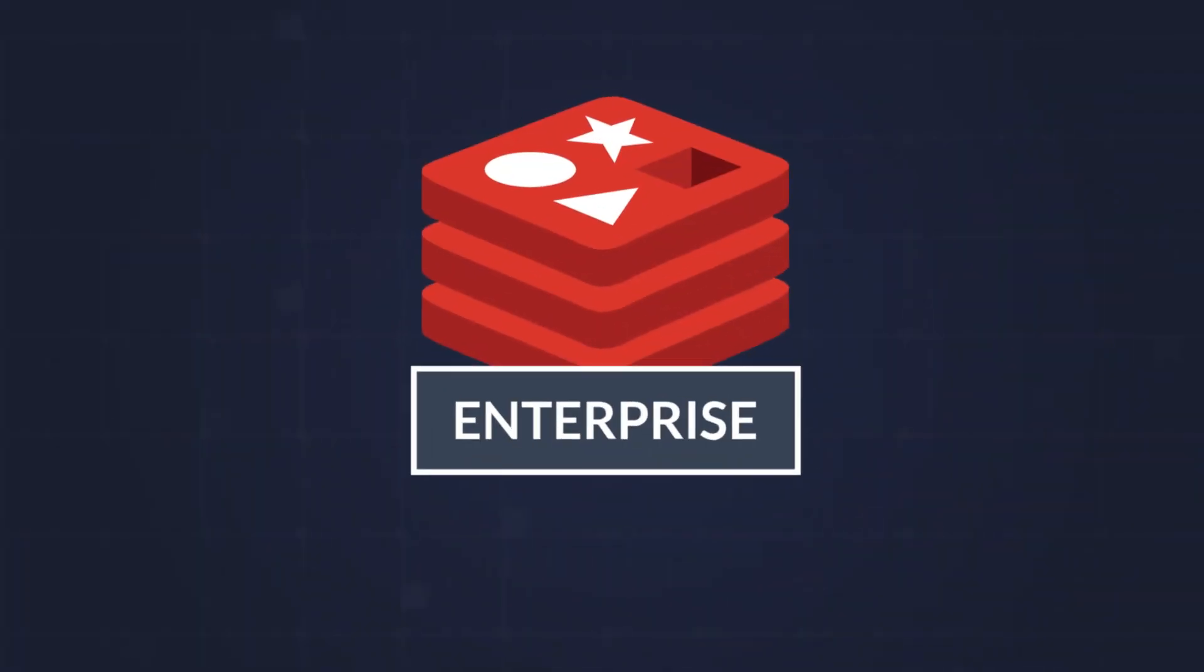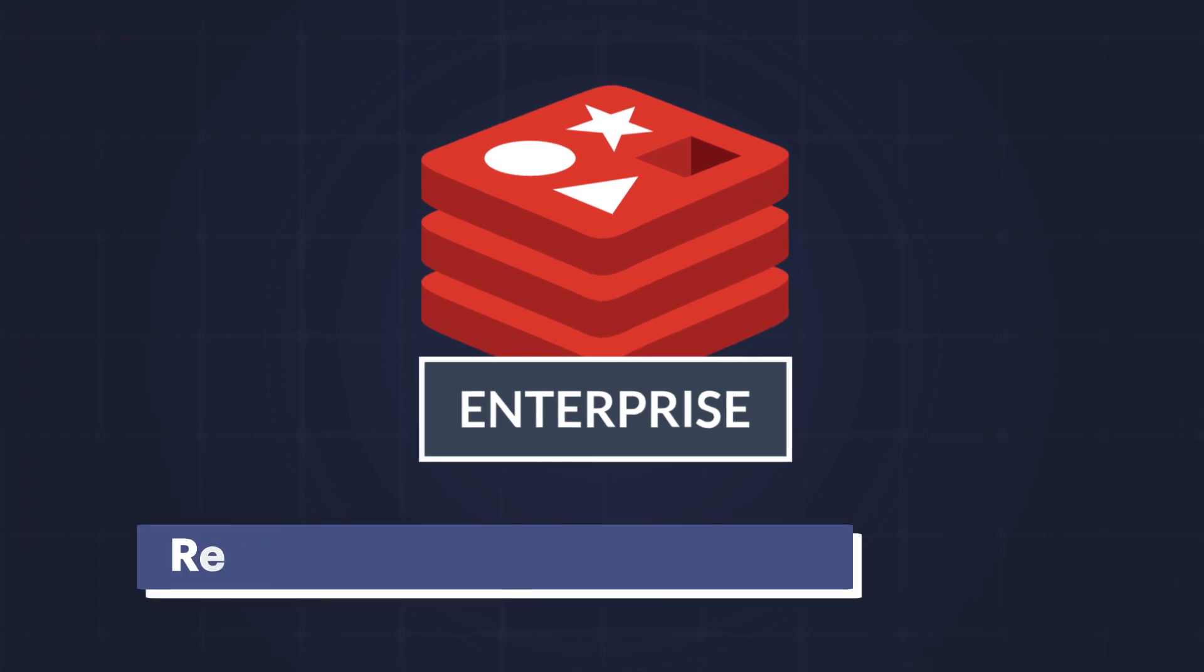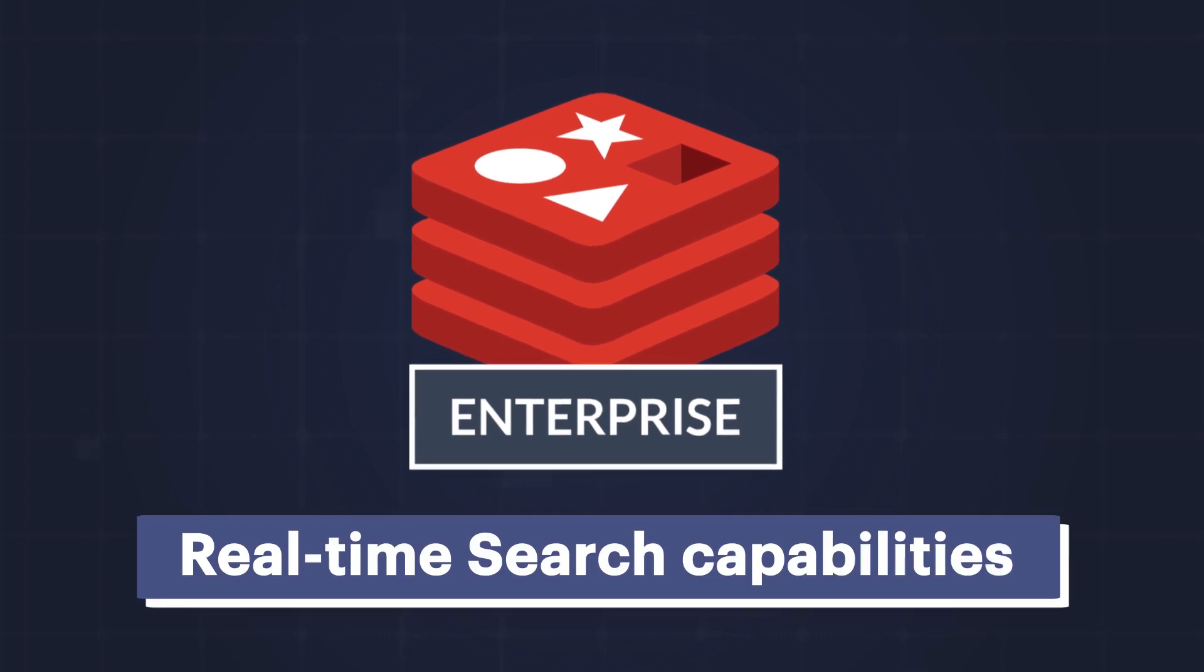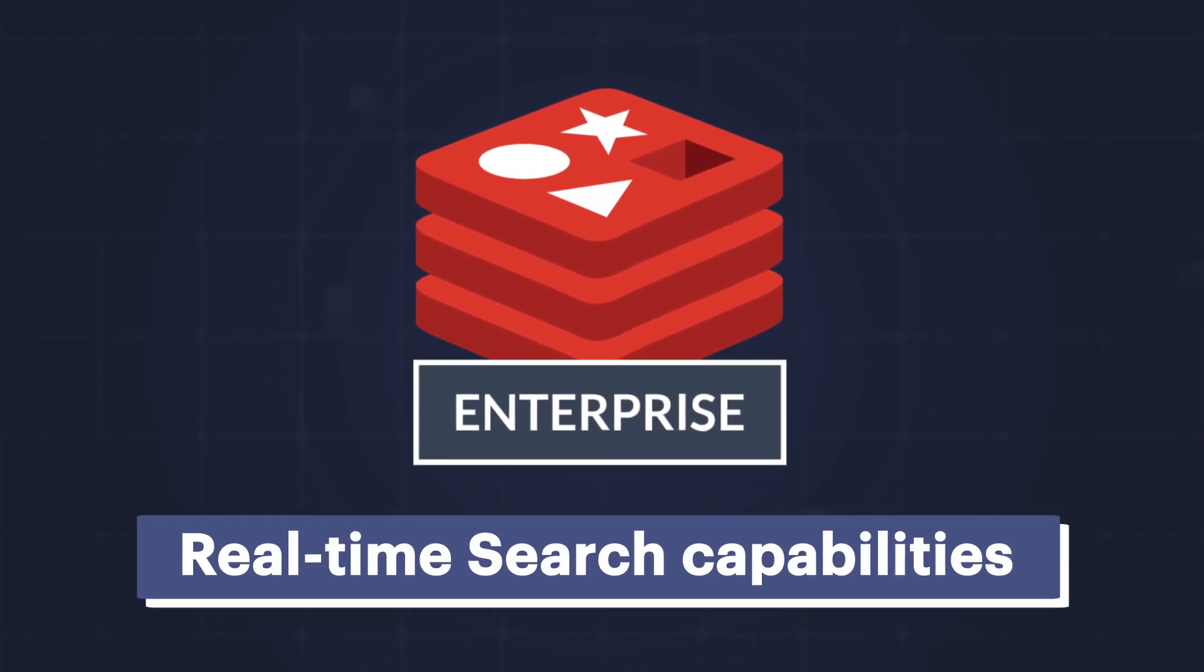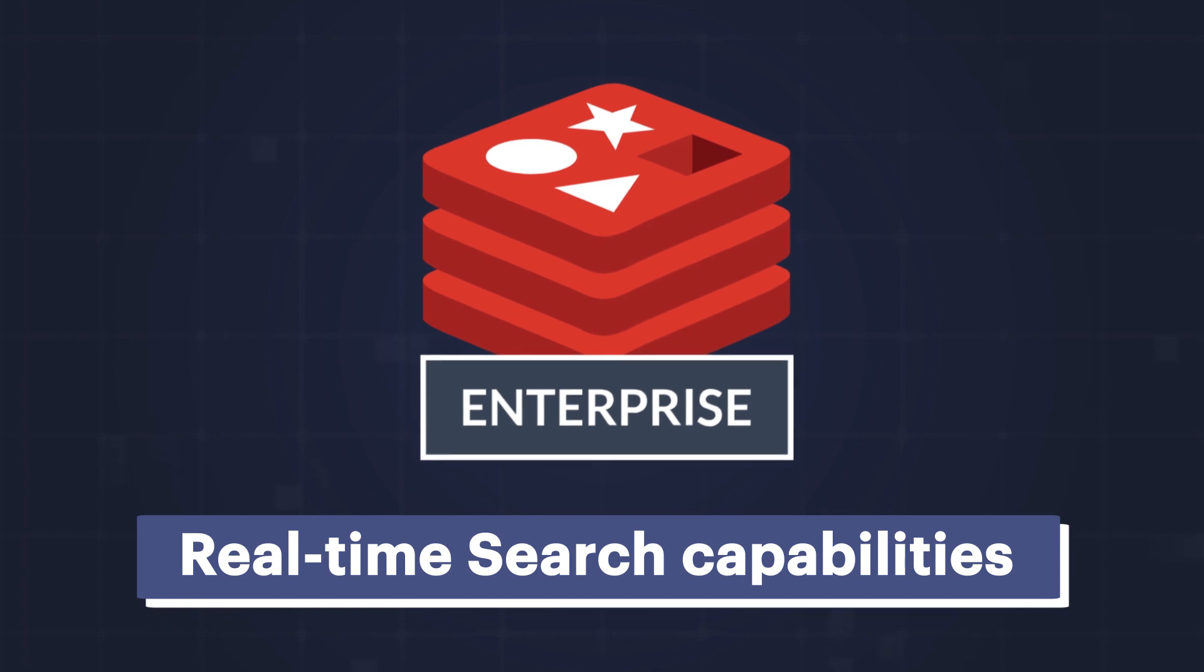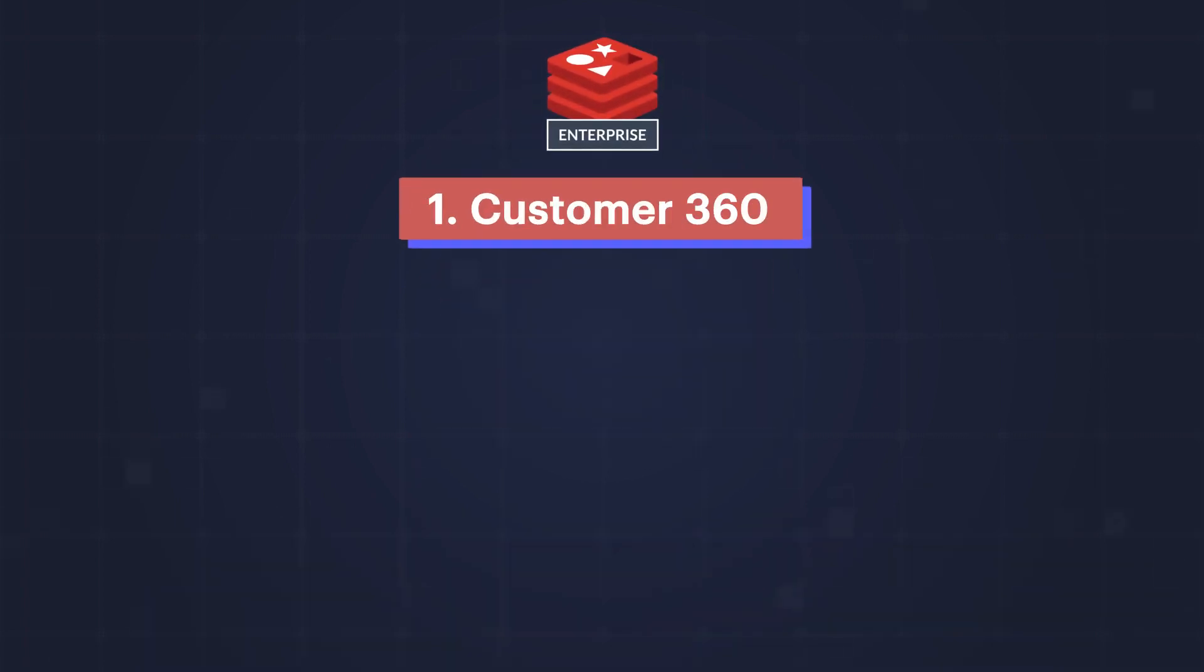Enter Redis Enterprise and its real-time search capabilities. Redis Enterprise excels with real-time use cases like Customer 360.